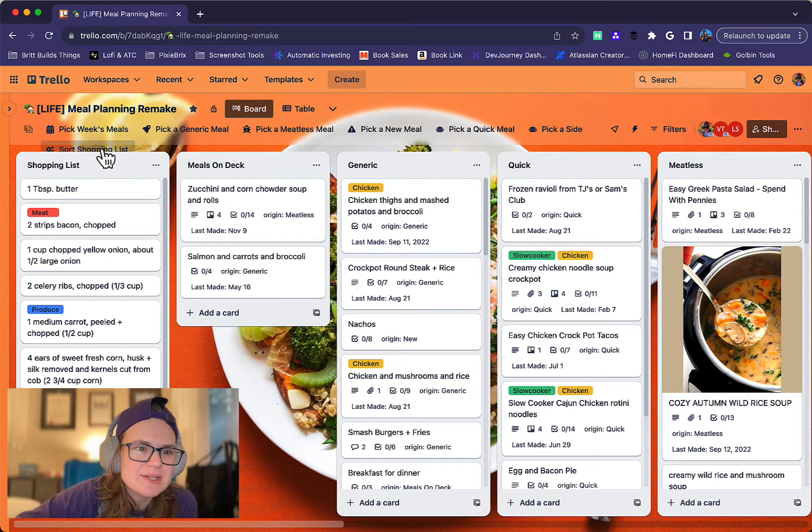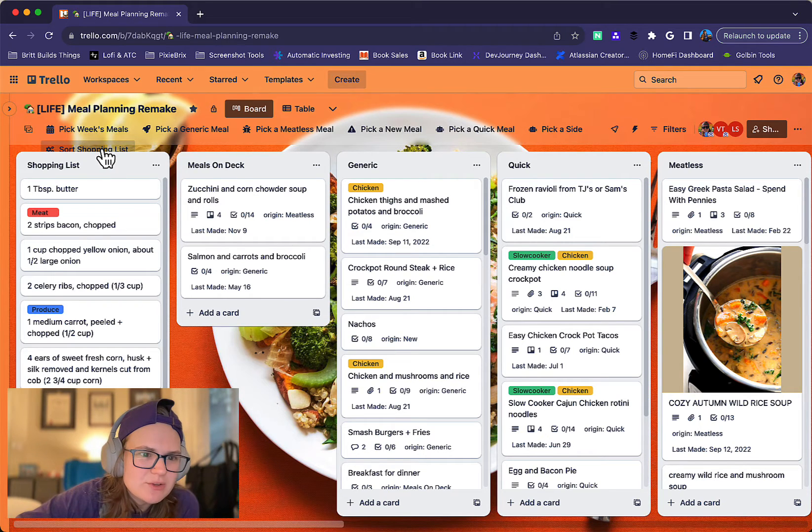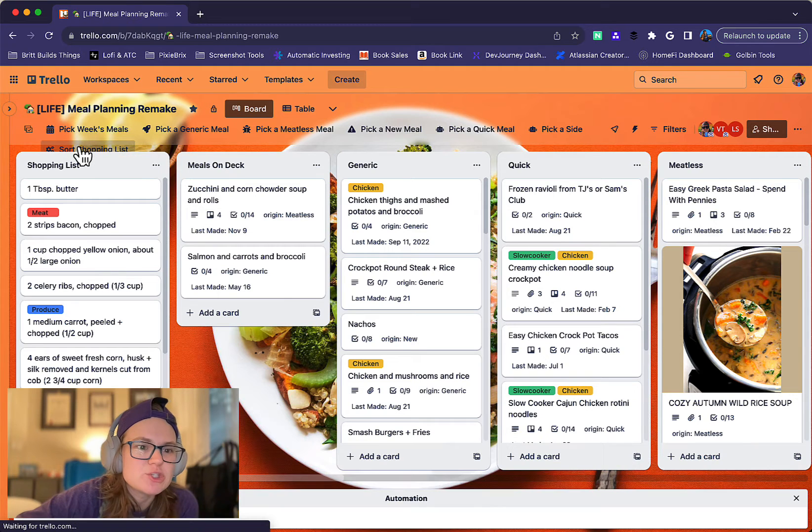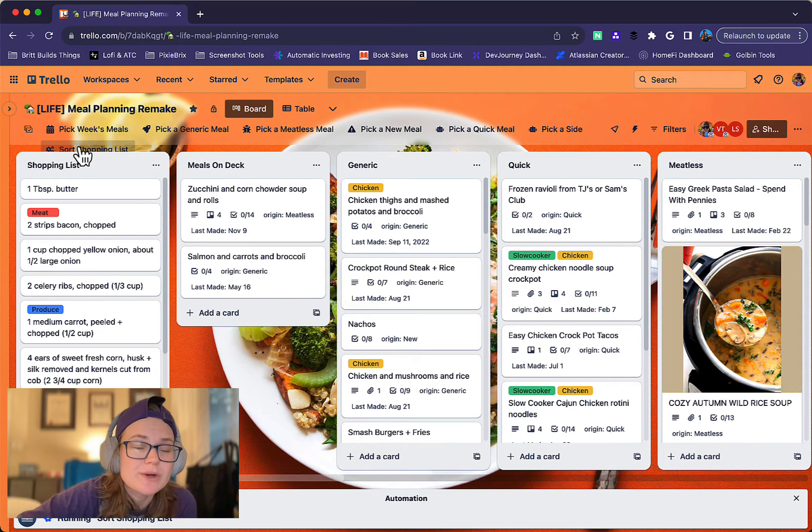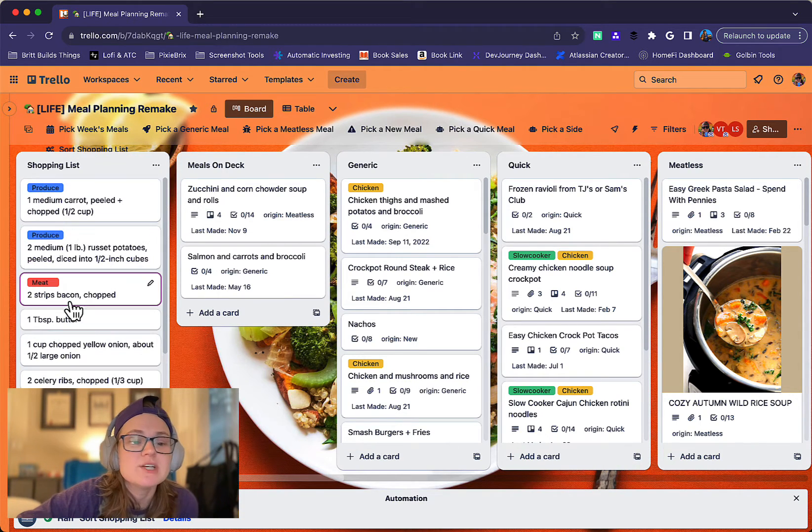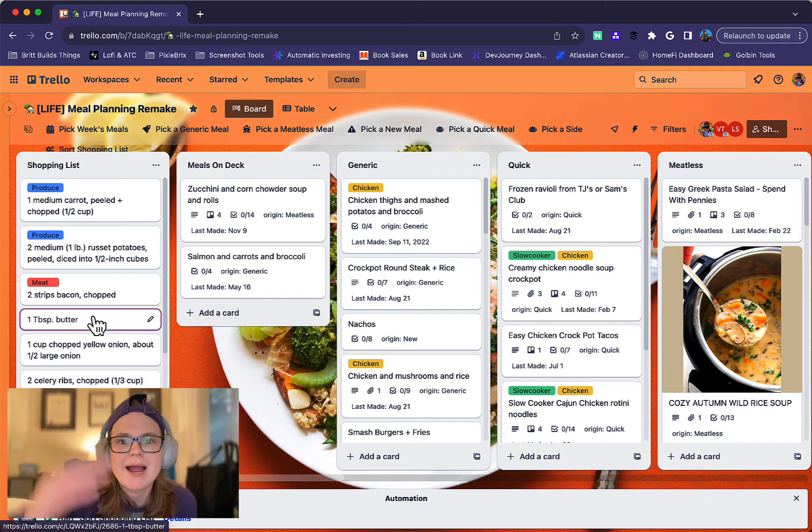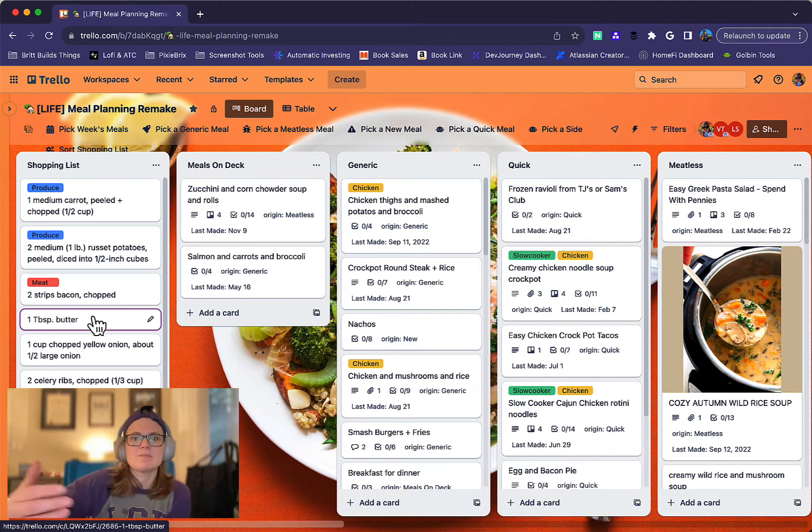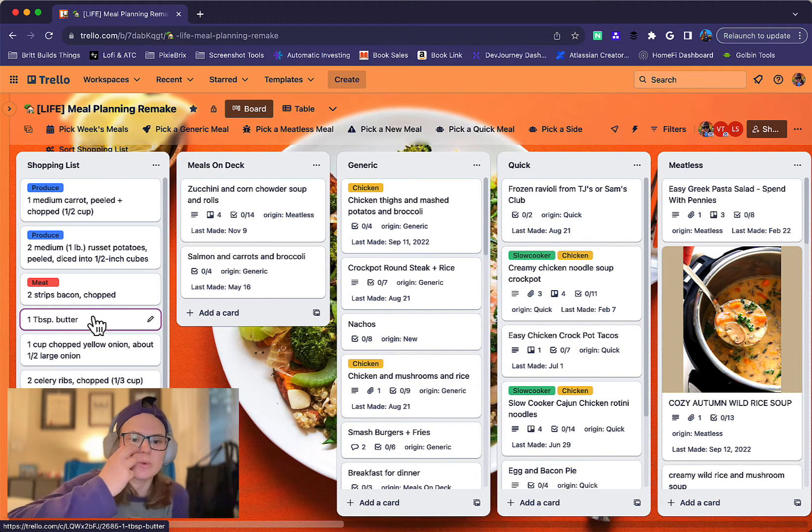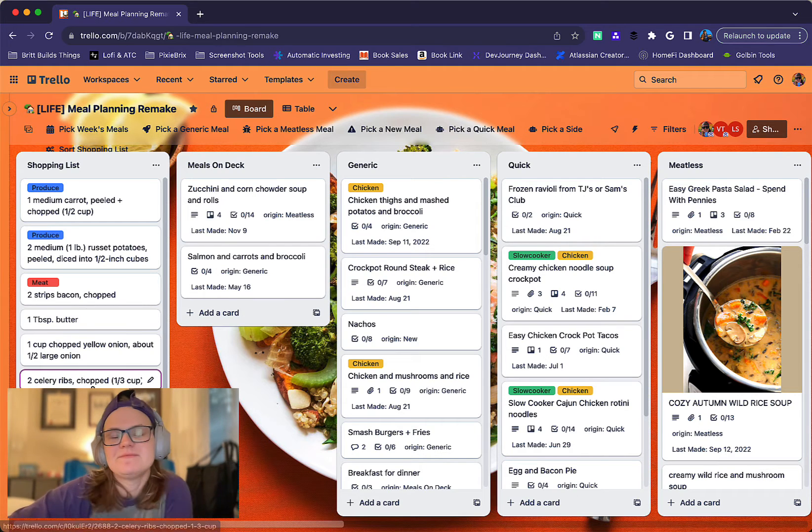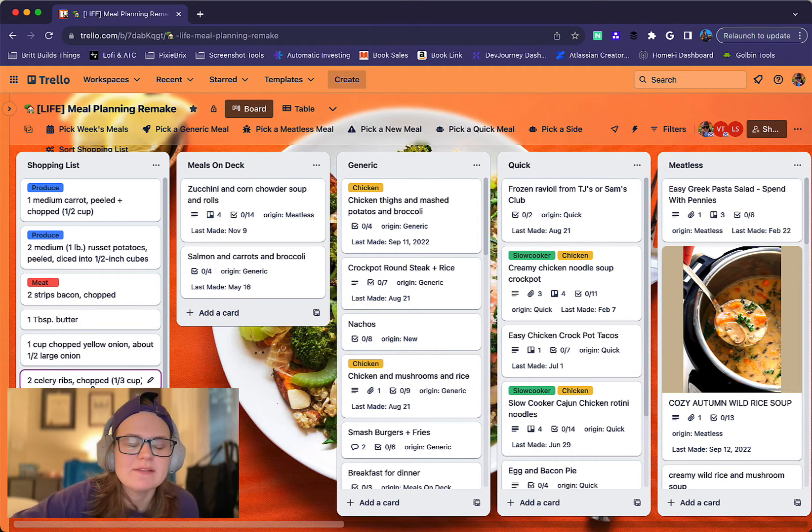And then I can actually, the UI is a little funky here because I have so many buttons, but I can actually click this sort shopping list. And it's going to sort that list by the different labels in those categories. So it can help me as I'm going through the grocery store. You can see I haven't filled it out for everything.